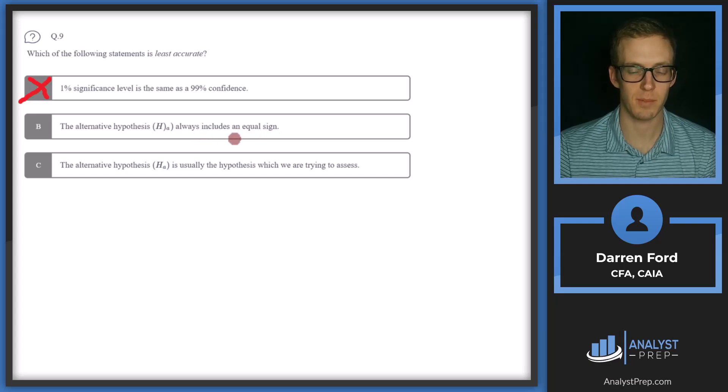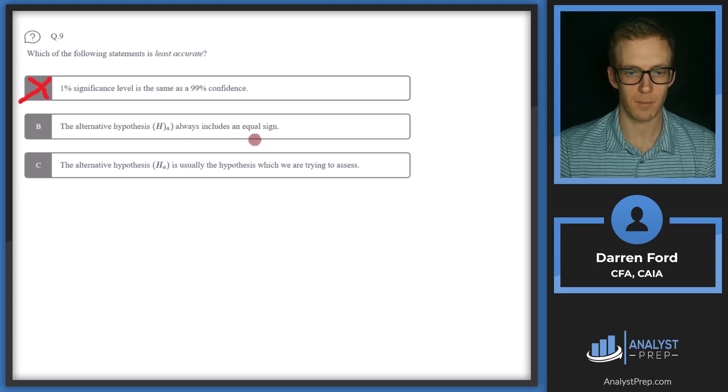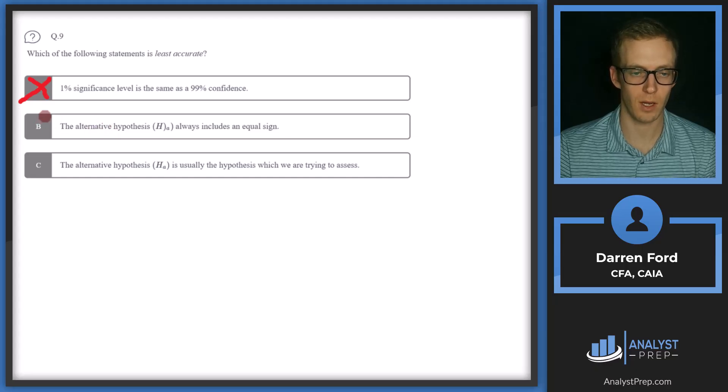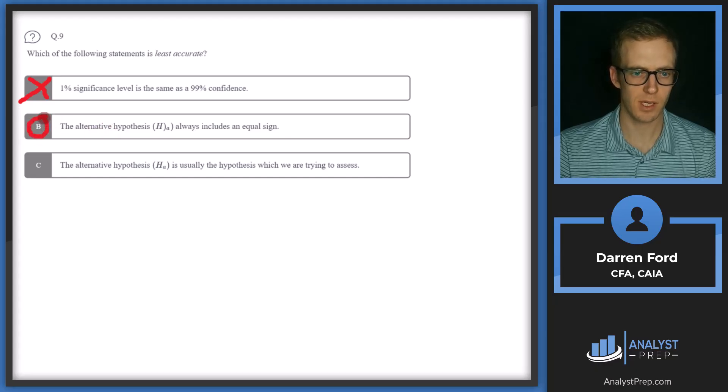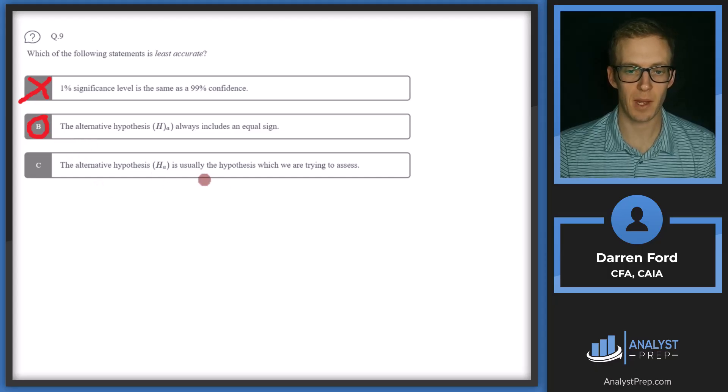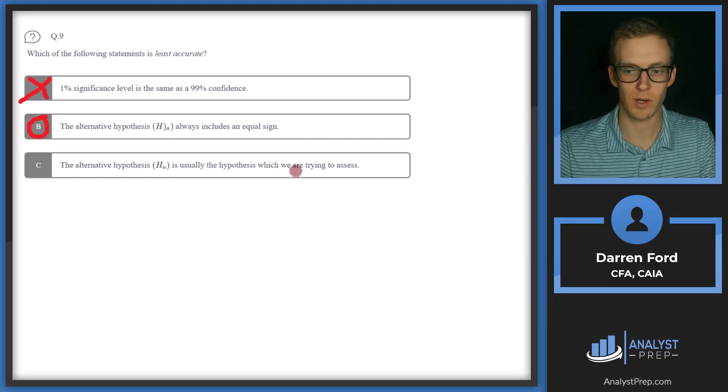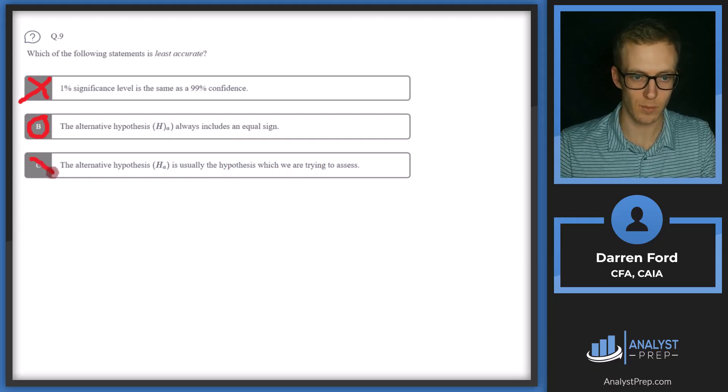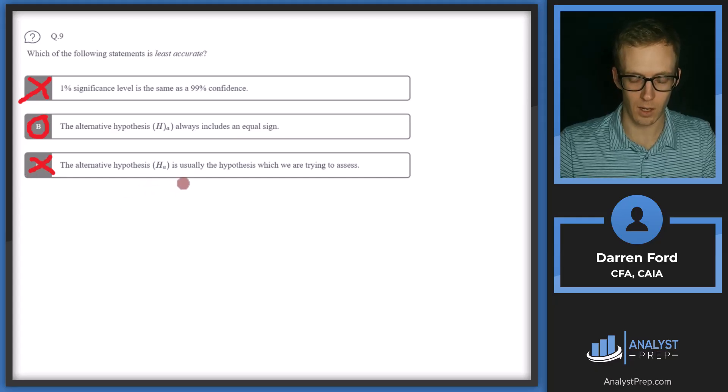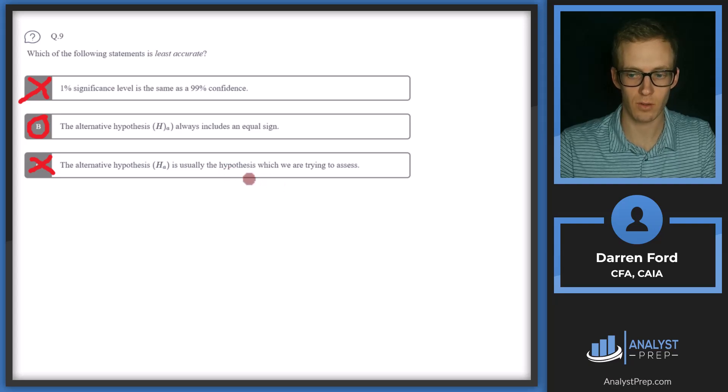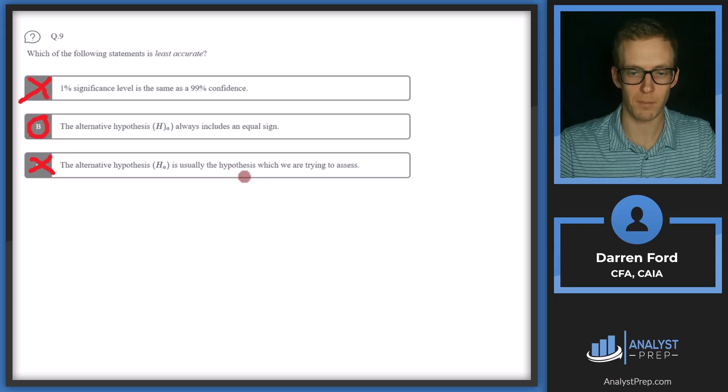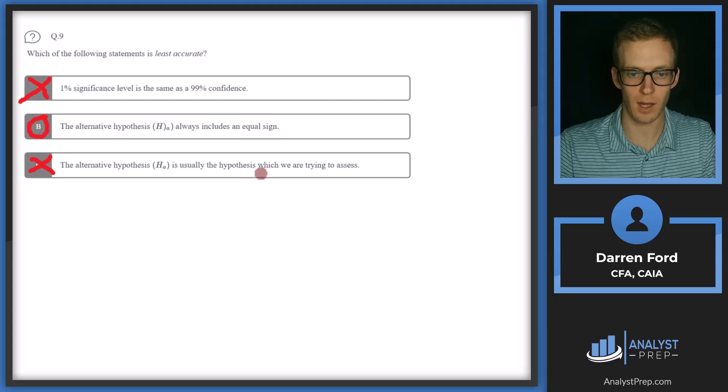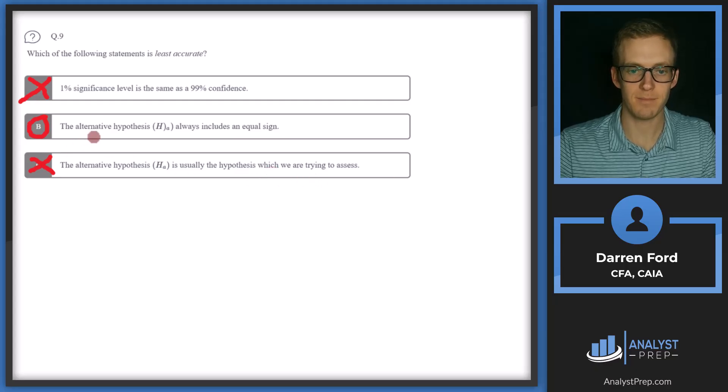It really just all boils down to what we're kind of testing. So it looks like B is going to be our answer. Let's make sure we can rule out C. The alternative hypothesis is usually the hypothesis we are trying to assess. So we can rule that out since that's also accurate. It's the hypothesis that we conclude if there is sufficient evidence to reject the null. It ends up being what we're trying to assess. Answer B.